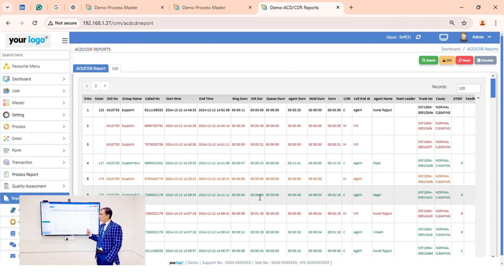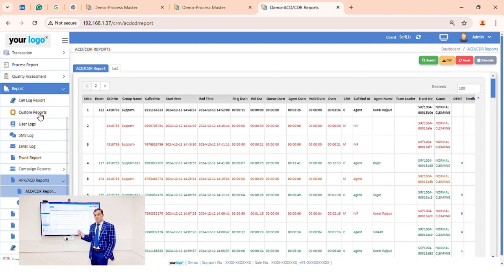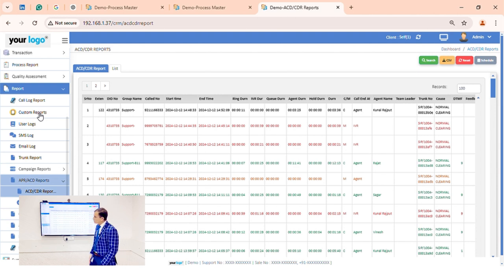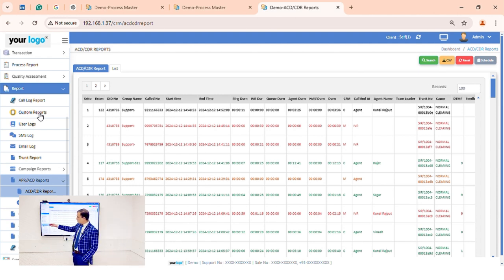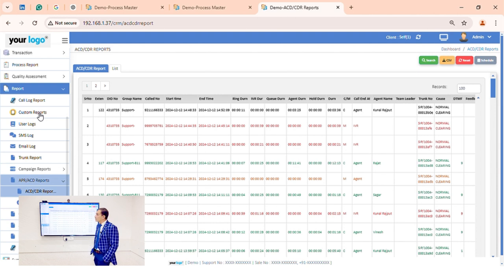In custom reports, you can select the fields you have created and build any number of reports from this section. There are also many other reports available such as SMS log, email log, trunk report, and custom reports.